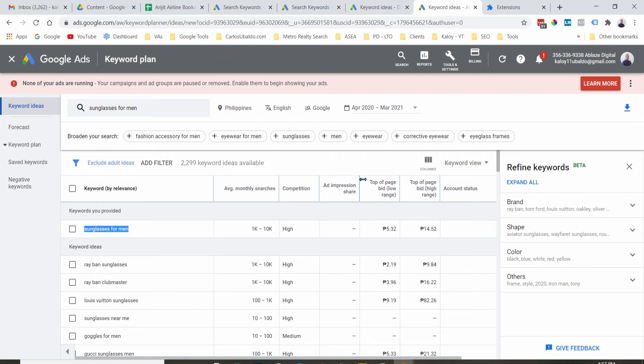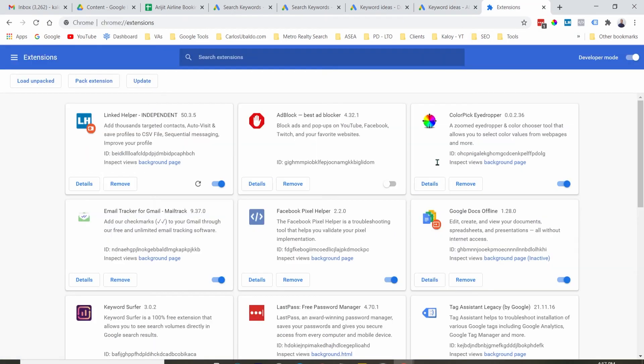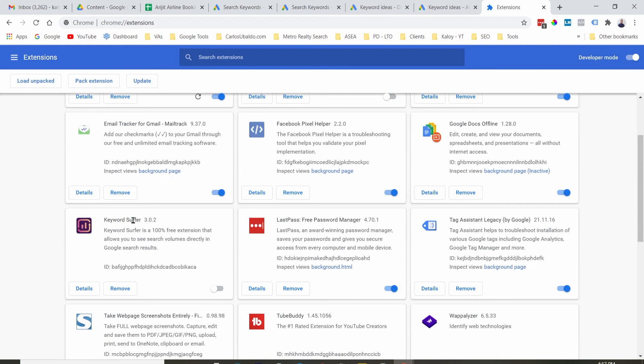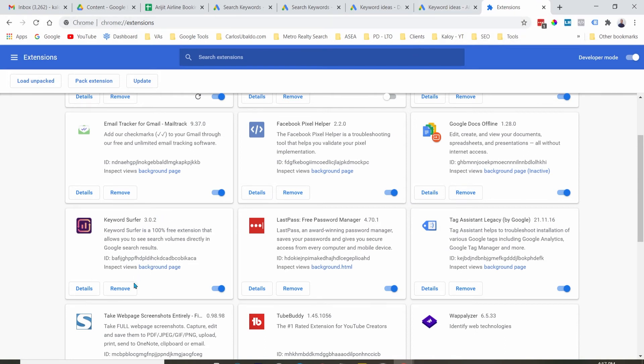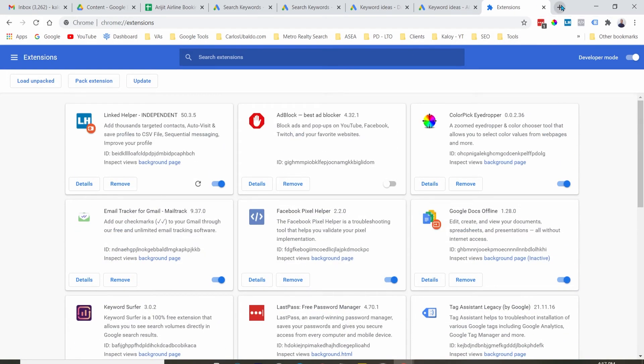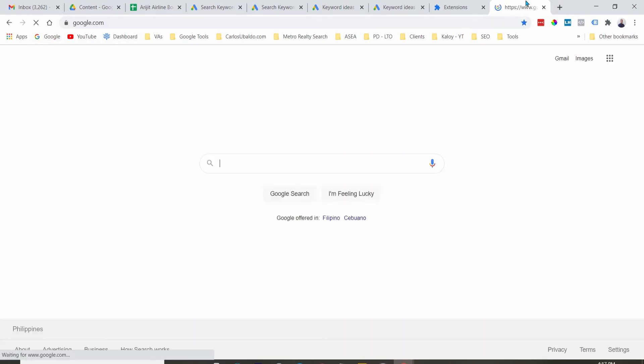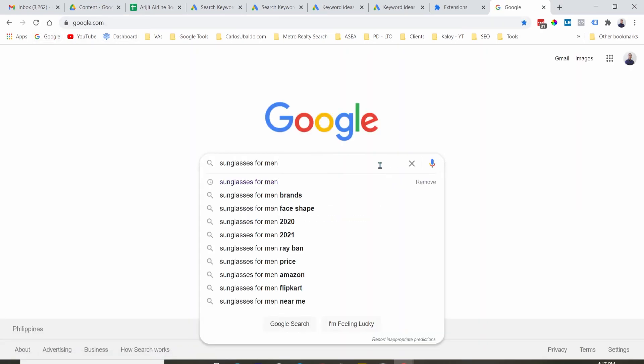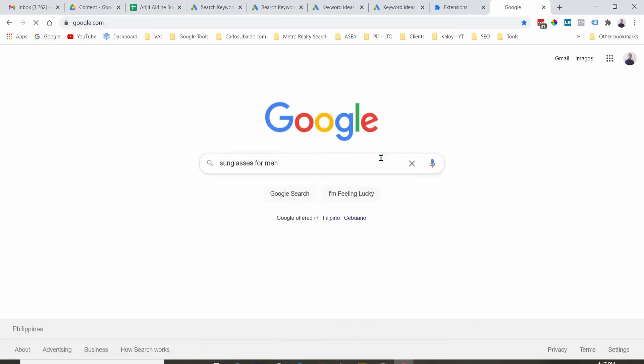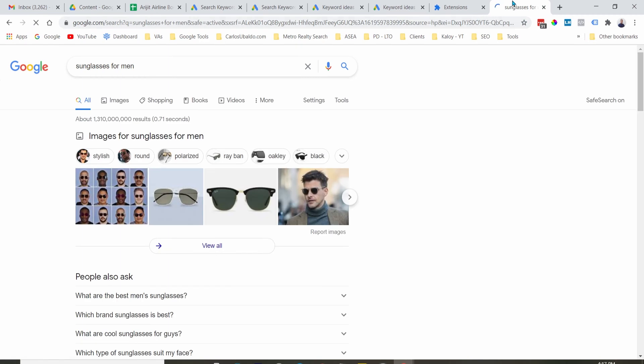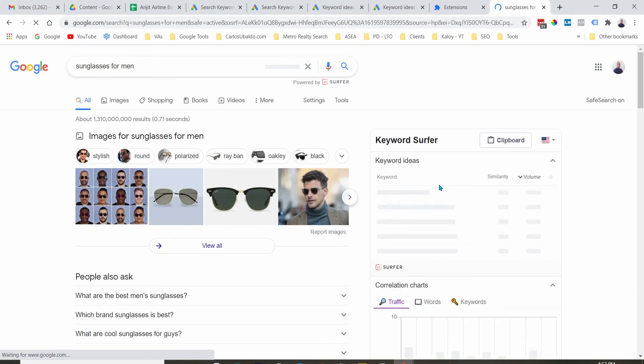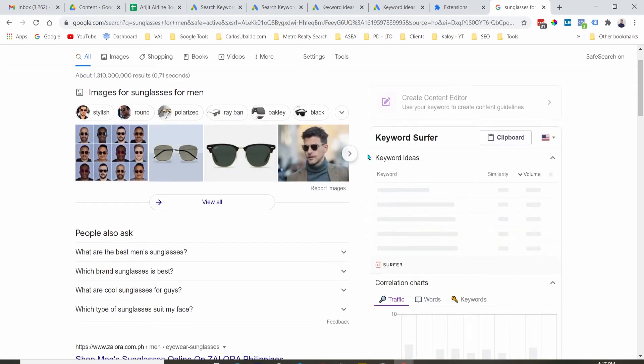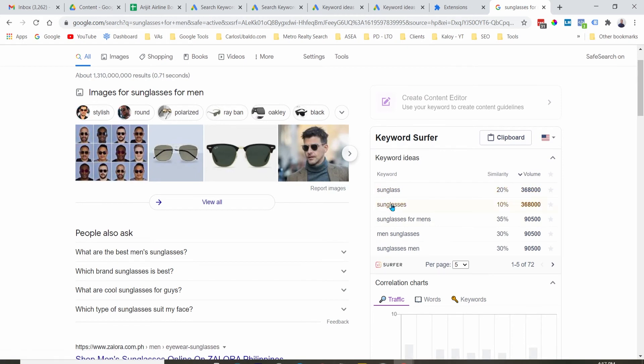Now the second free keyword tool that I recommend is Keyword Surfer. So you can go ahead and add that as an extension for your Google Chrome browser. And then what happens is when you do a Google search, let's search for the same term, it will show you this tab right here where you can see the search volume.